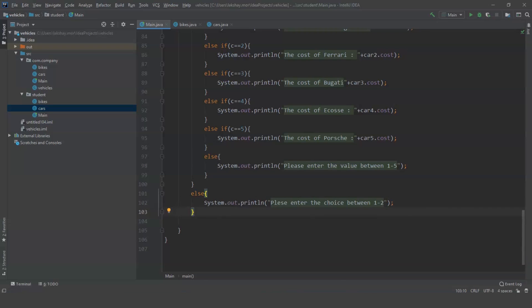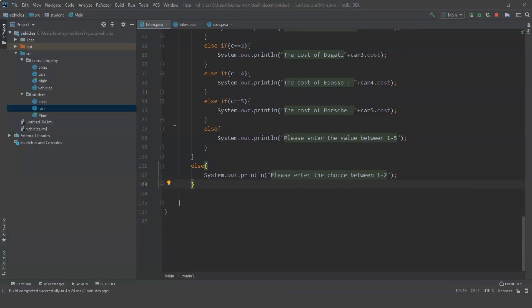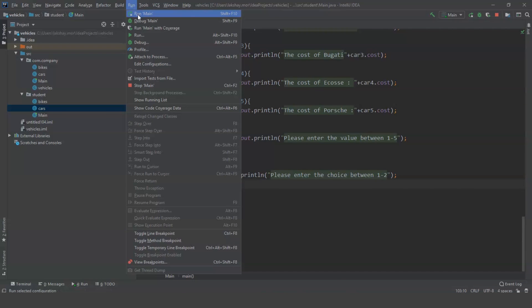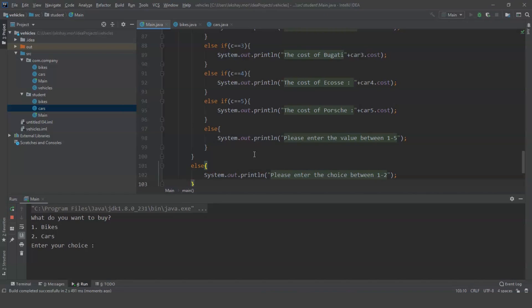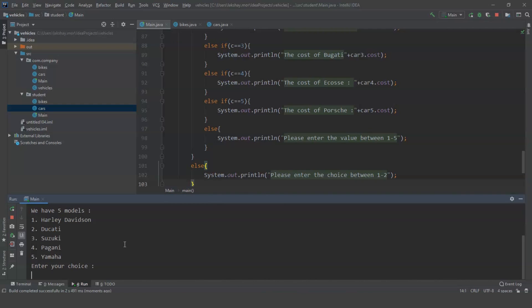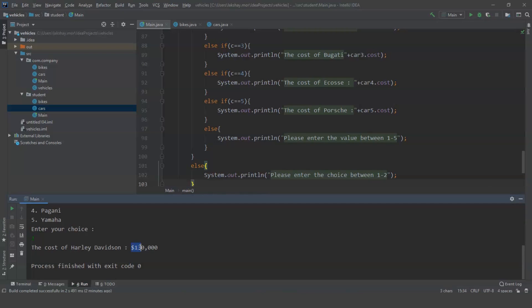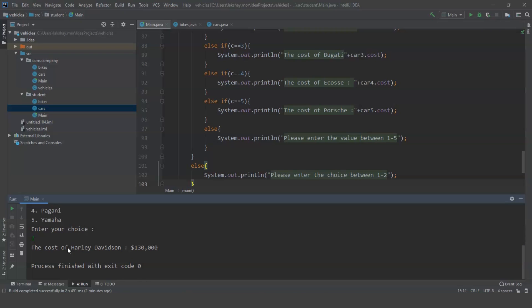Let us run this program by going to Run and then Run Main — the shortcut is Shift+F10. The program has executed successfully. Let us test it: entering choice 1 for bikes, we see five models: Harley-Davidson, Ducati, Suzuki, Pagani and Yamaha. Entering 1 for the bike model, we get our result — the cost of Harley-Davidson is $130,000. Please feel free to type this code on your own computer and try all the permutations and combinations you can with this program.